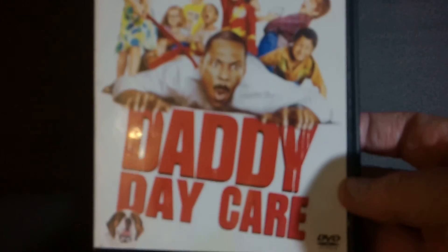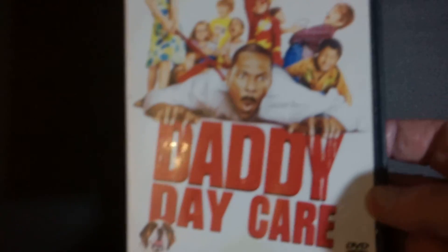Next up, Eddie Murphy. The special edition of Daddy Day Care. This is from 2003.